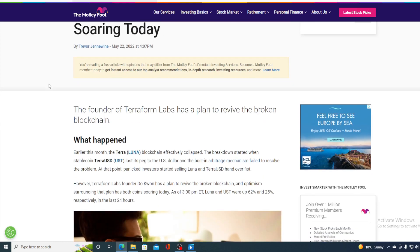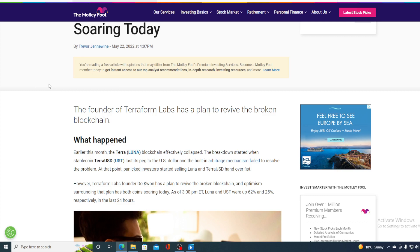The founder of Terraform Labs has a plan to revive the broken blockchain. Earlier this month, the Terra blockchain effectively collapsed. The breakdown started when stablecoin TerraUSD lost its peg to US dollars and the built-in arbitrage mechanism failed. To resolve the problem, panicked investors started selling Luna and Terra hand over fist.